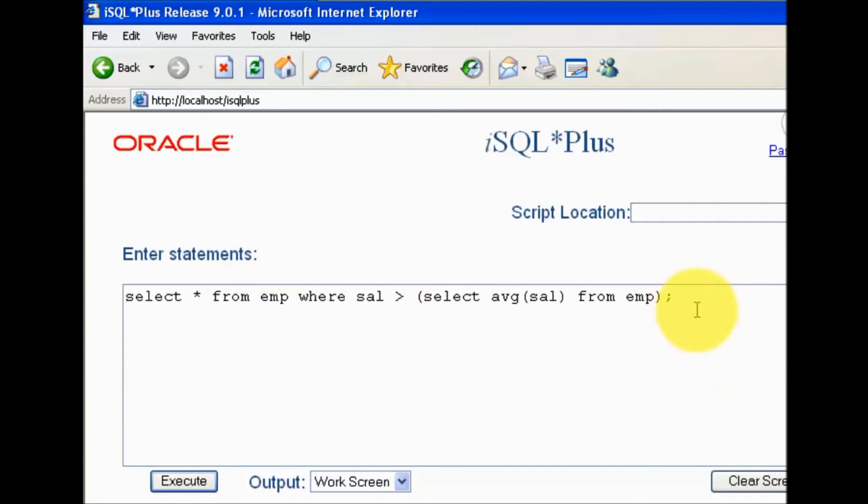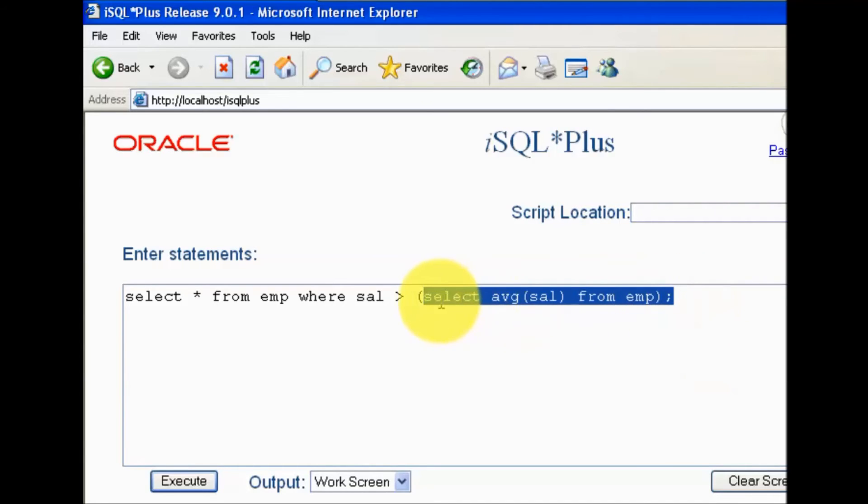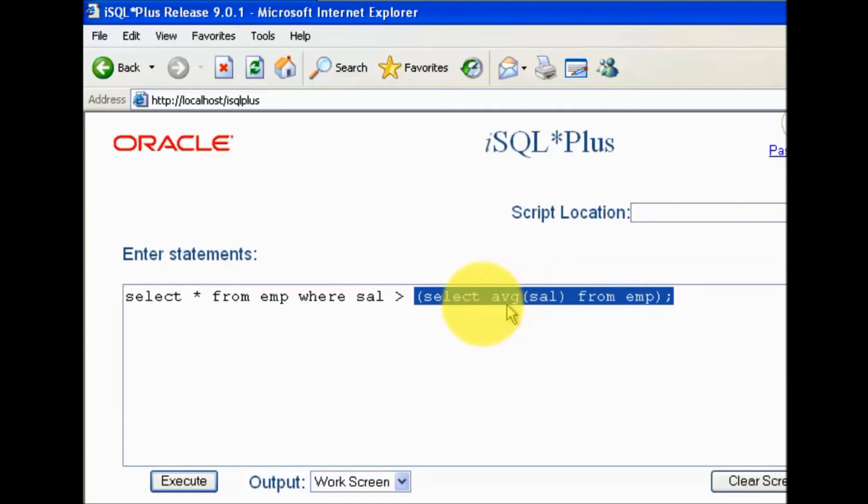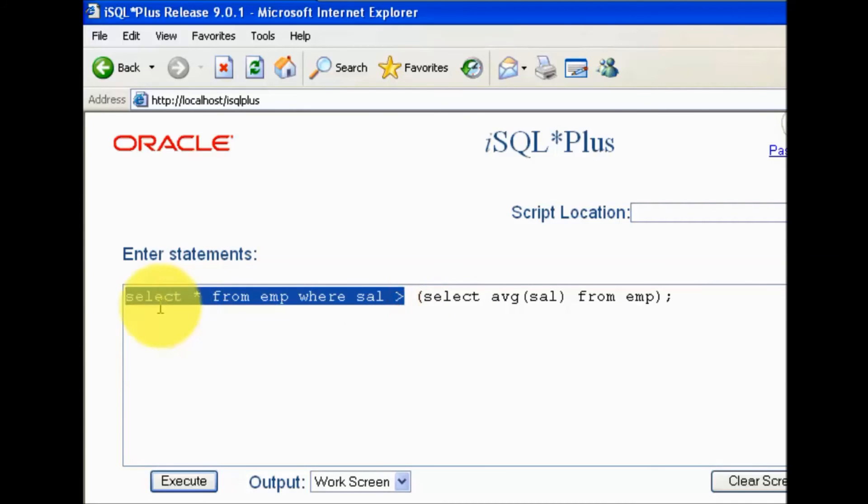What it is going to do is execute the subquery first. Subquery will result in my average salary from the emp table, and then we can use the average salary in our main query.